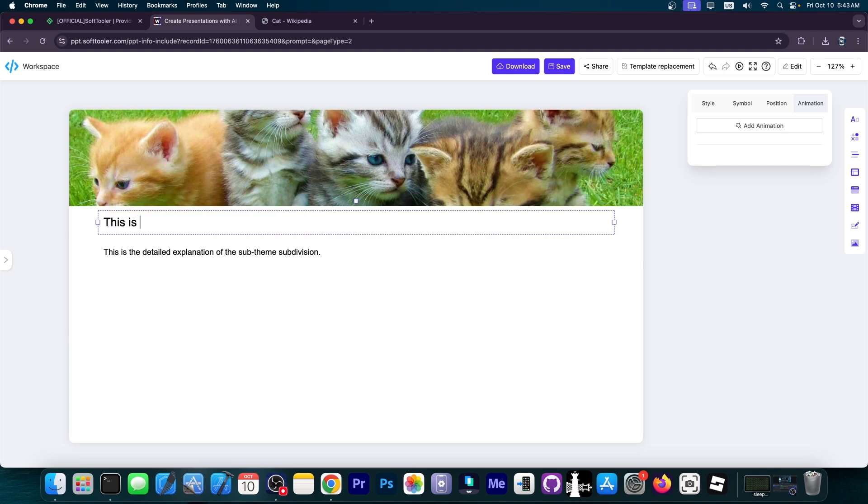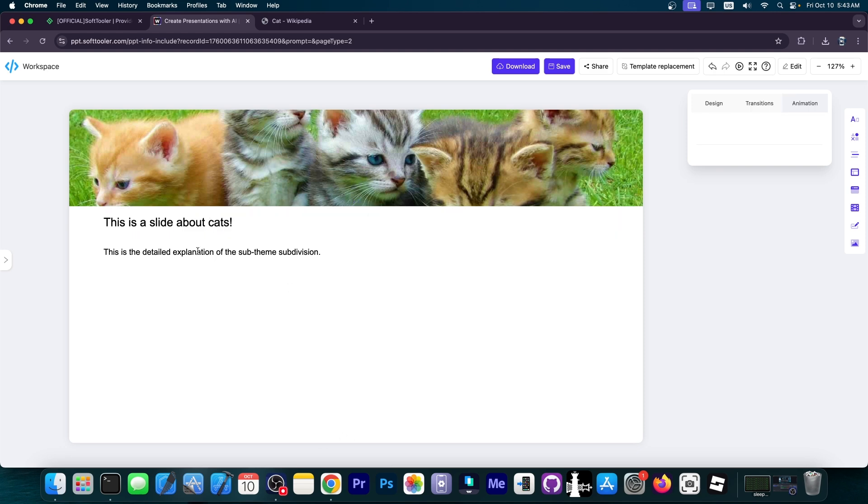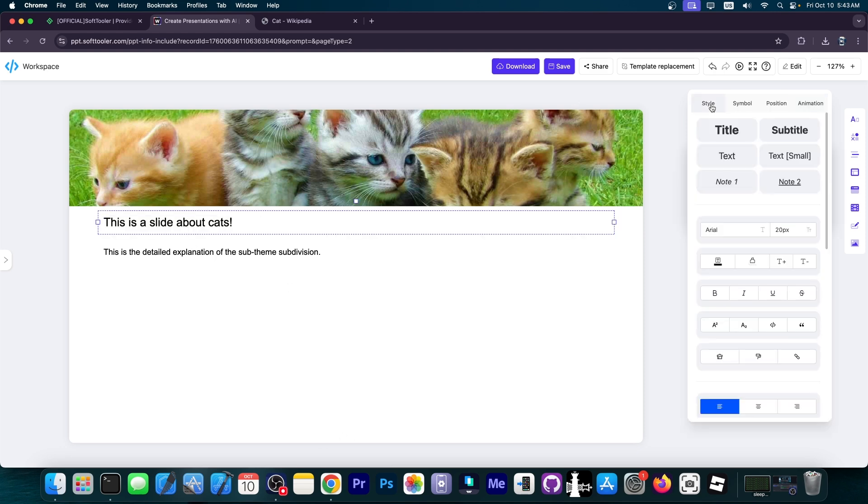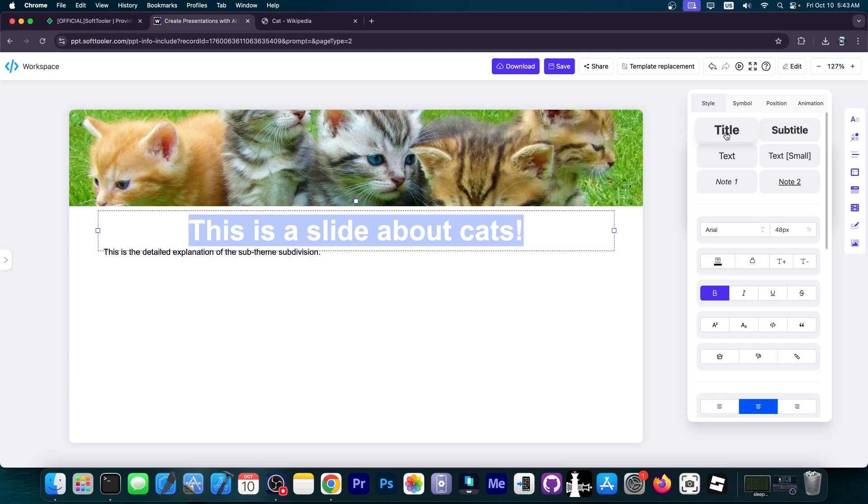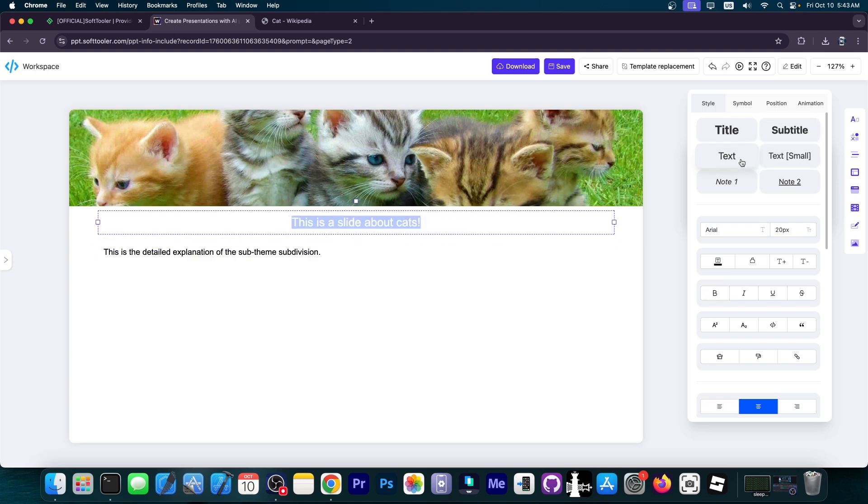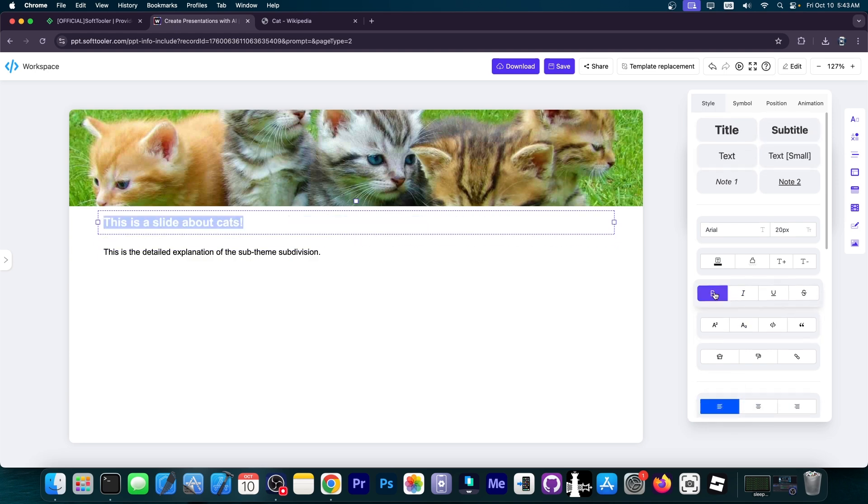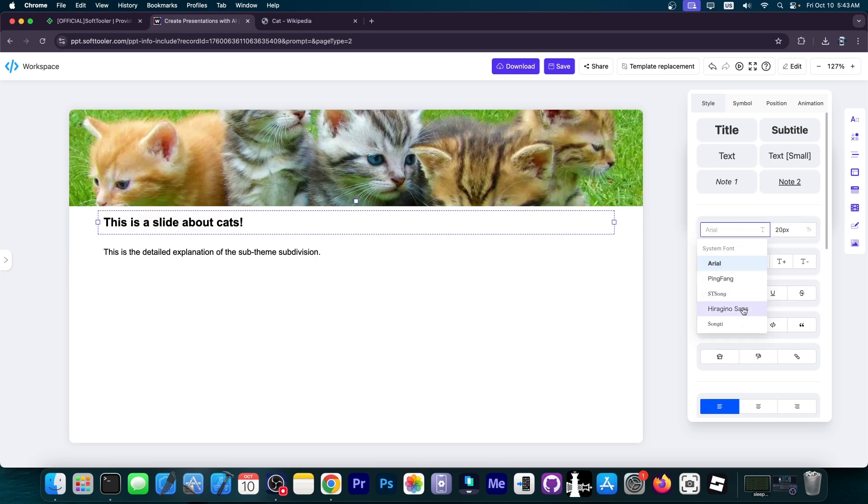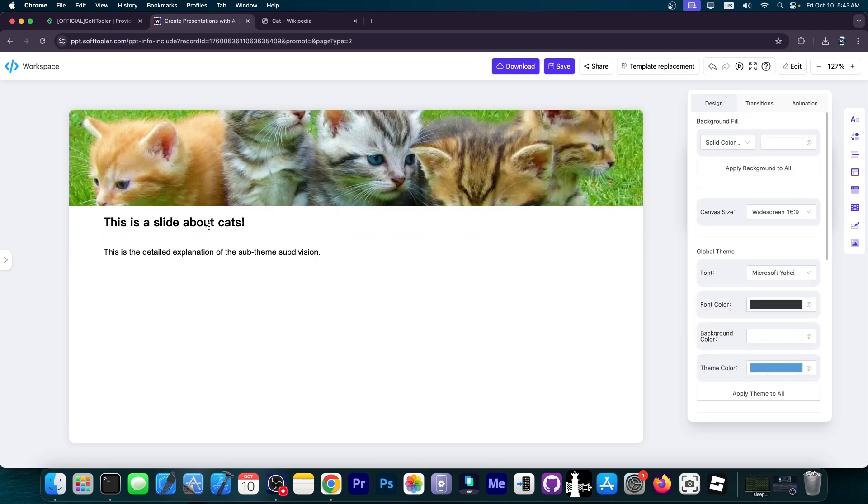I'm just going to leave this and use the text box. I can create a bigger slide and customize it the way I want. Let's say this is a slide about cats. The title will be this is a slide about cats. You can go to the text settings and change it to a title, subtitle, or even bigger text.